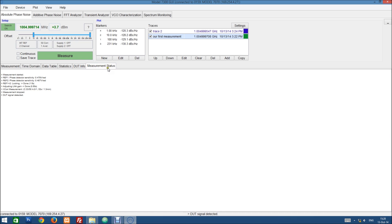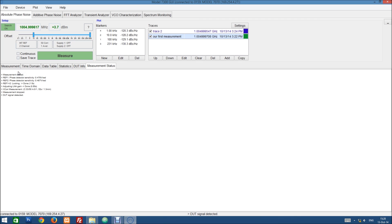And in the measurement status tab we have some information about the last measurement that was done. And if there was some issues with the measurement they will be listed here along with some tips on how to change your measurement setup so the issue can be resolved.